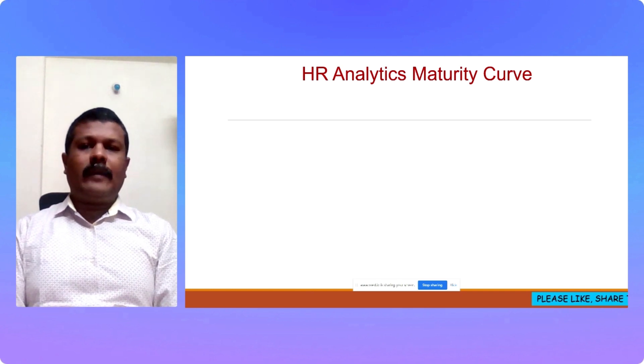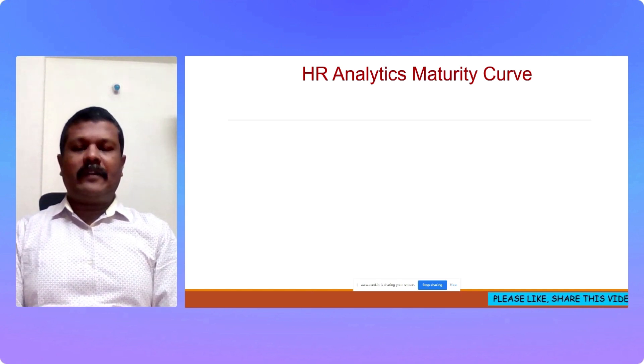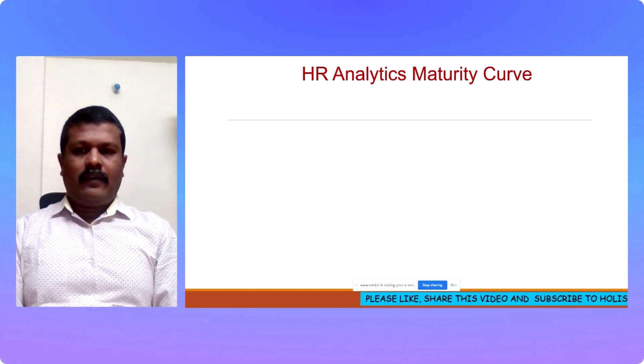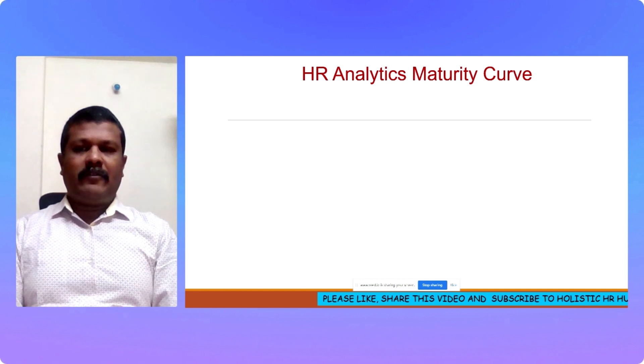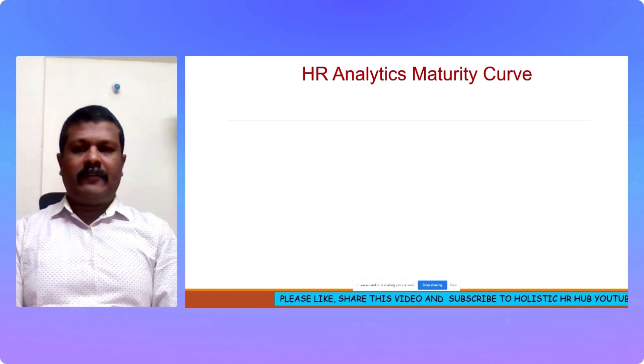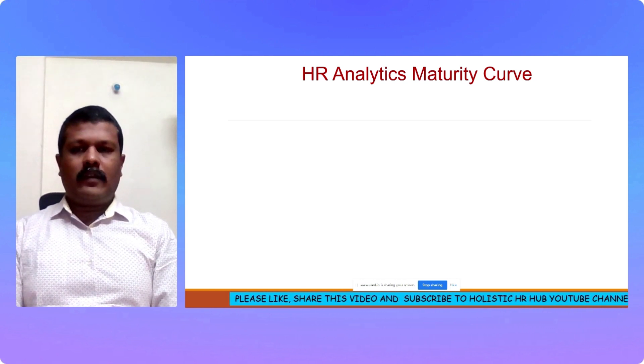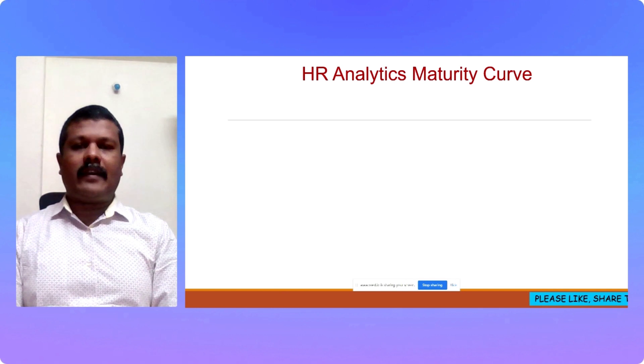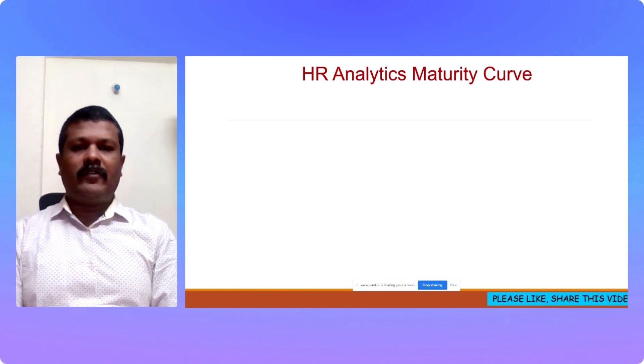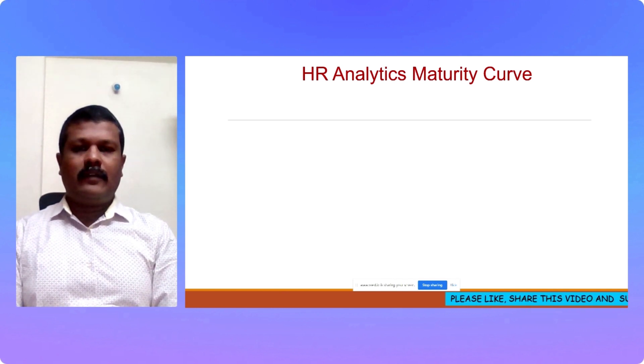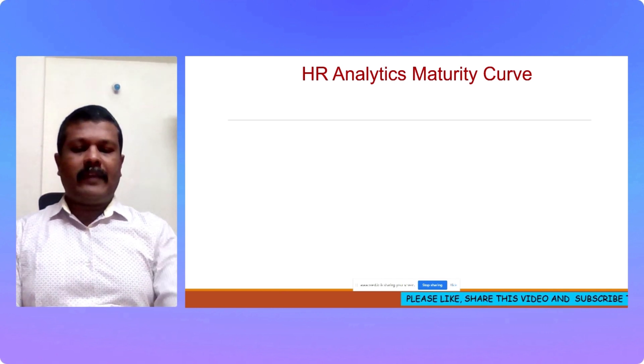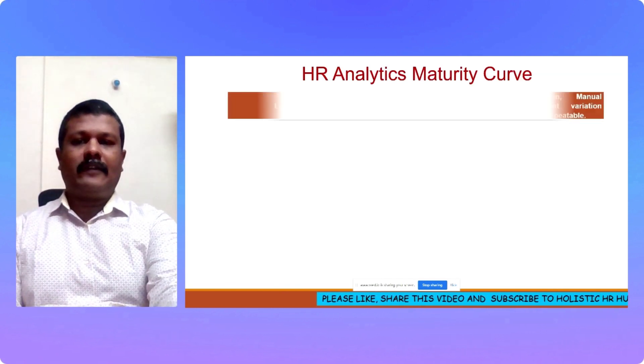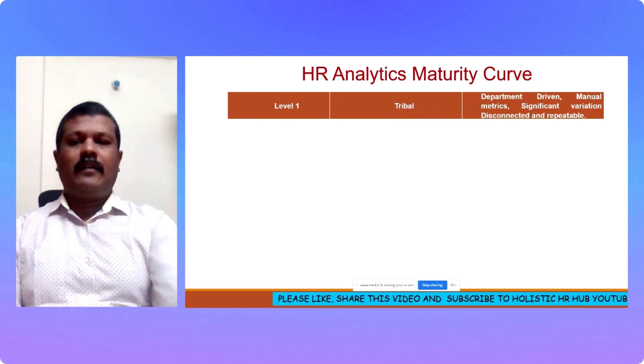In the earlier two episodes, we have seen the basics of HR analytics. That is episode number 1 and episode number 2. In episode number 3, we are going to take a look at the HR analytics maturity curve which comprises of 5 stages or 5 levels.